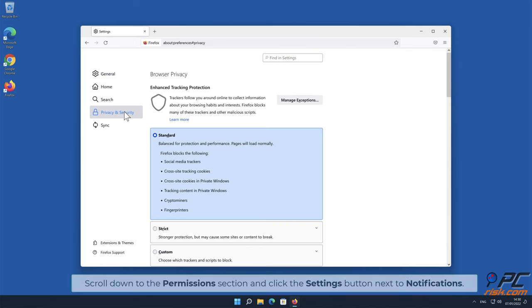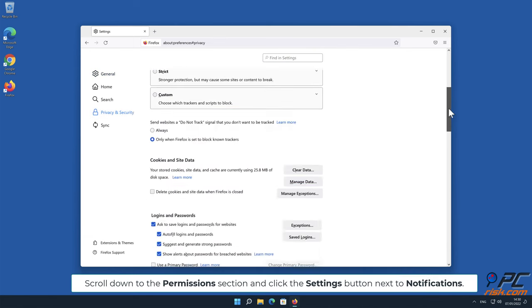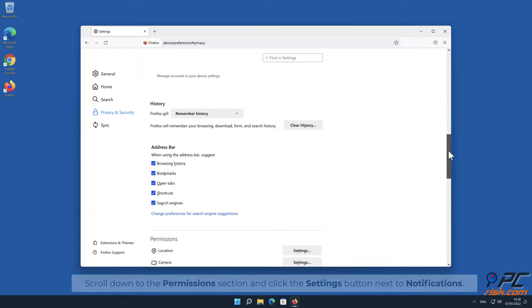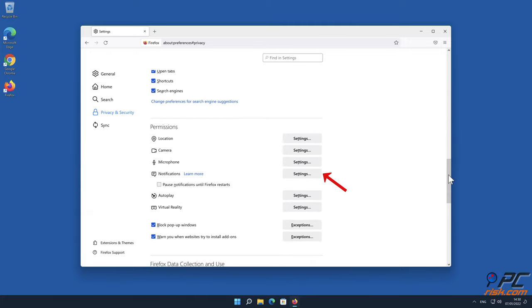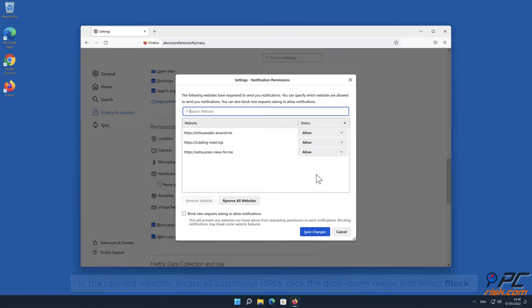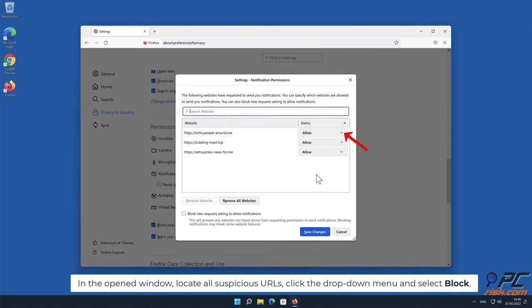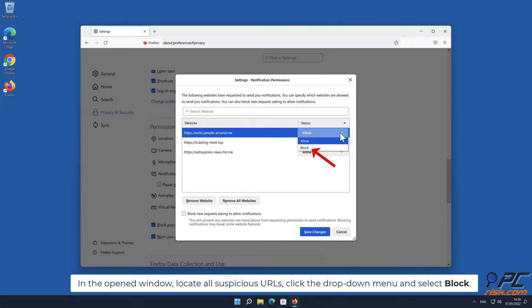Scroll down to the Permissions section and click the Settings button next to Notifications. In the open window, locate all suspicious URLs, click the drop-down menu and select Block.